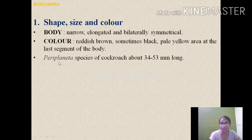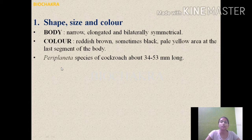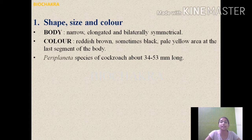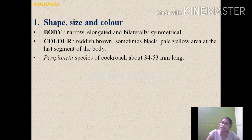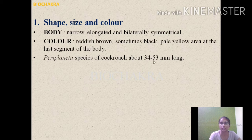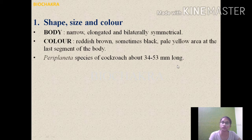The cockroach has antennae, three pairs of legs — prothoracic, mesothoracic, and metathoracic — and a flattened upper body wall which conceals the head region. Periplaneta species cockroaches are about 34 to 53 millimeters long.